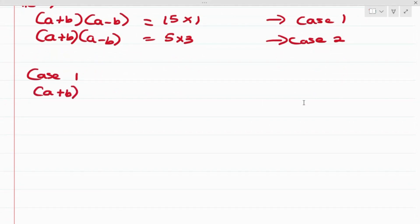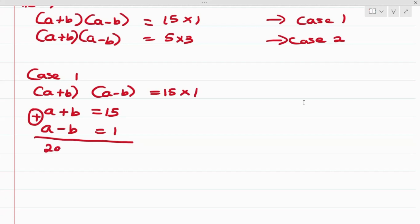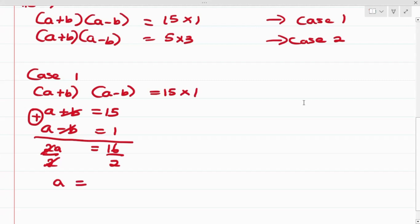Starting with Case 1: (a + b)(a - b) = 15 × 1, so a + b = 15 and a - b = 1. Adding the two equations gives 2a = 15 + 1 = 16. Dividing both sides by 2, we get a = 8.